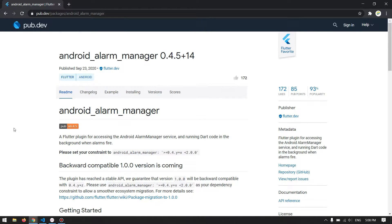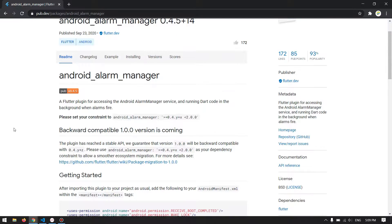Hello guys, welcome back to another video. In this video I will show you how to implement the Android Alarm Manager in Flutter. If you don't know about the package, it is useful to schedule some tasks in your Android application. It will be done after a while — you can schedule it for an hour, a minute, a day, a week, anytime that you want.